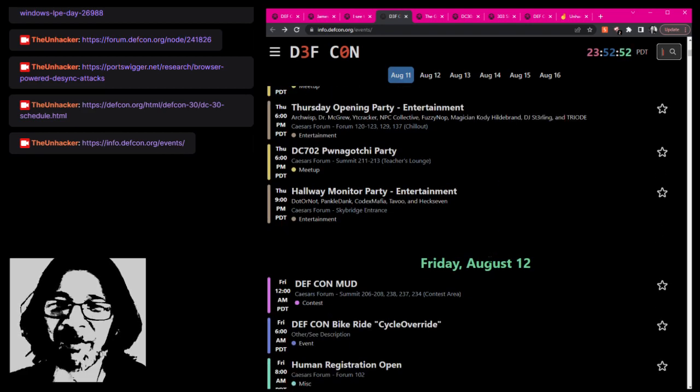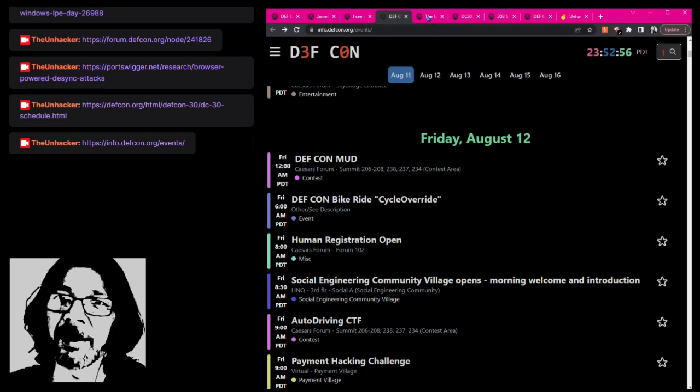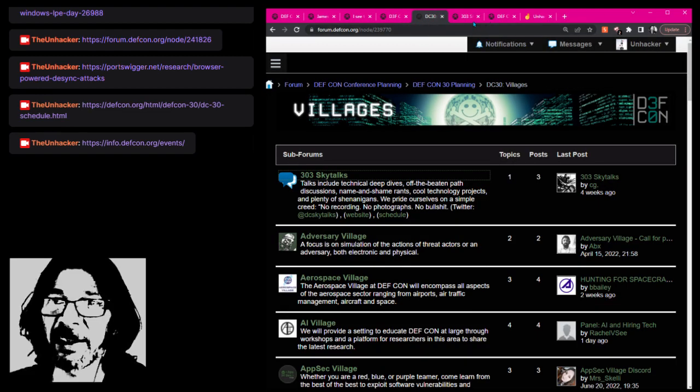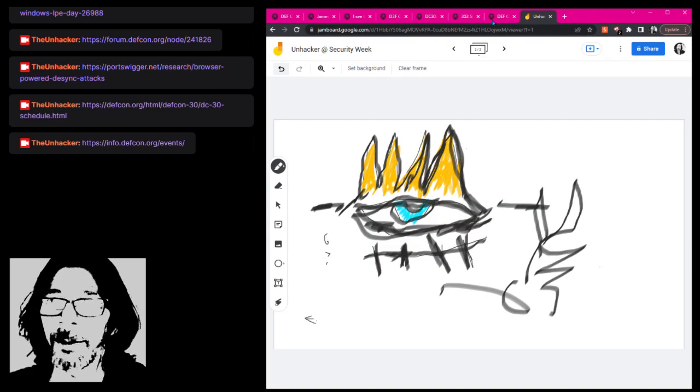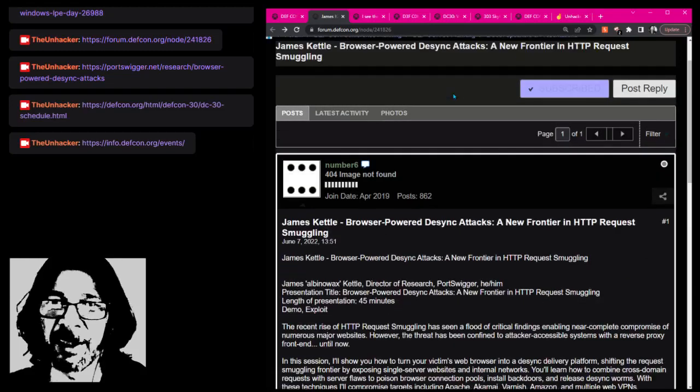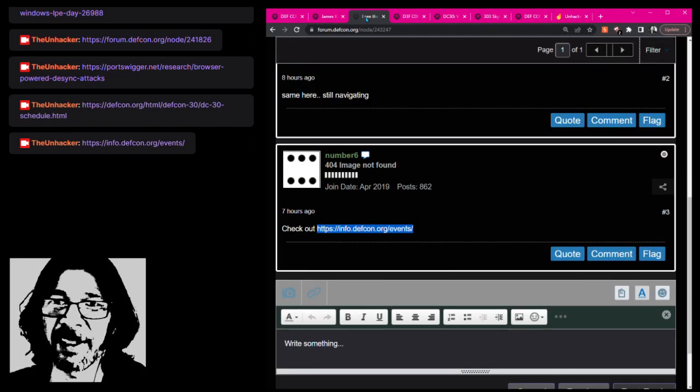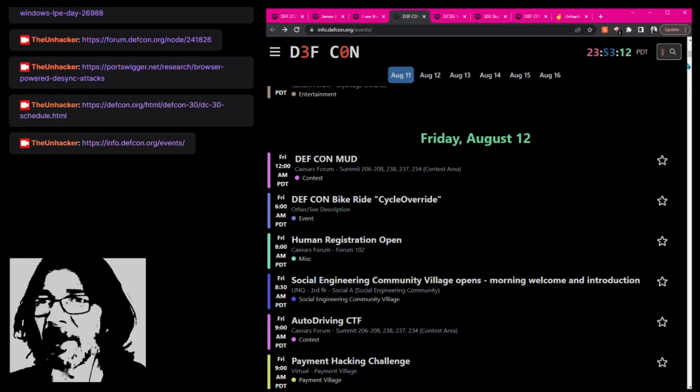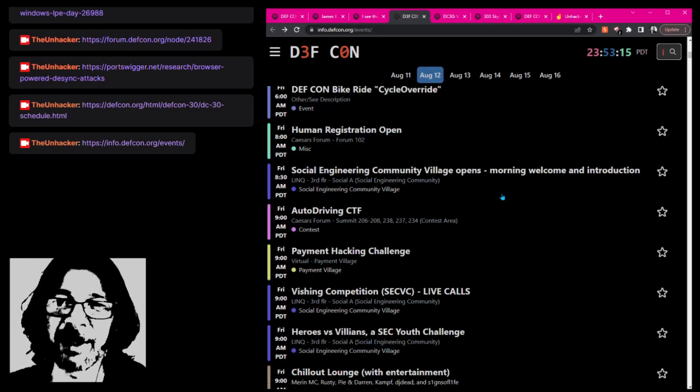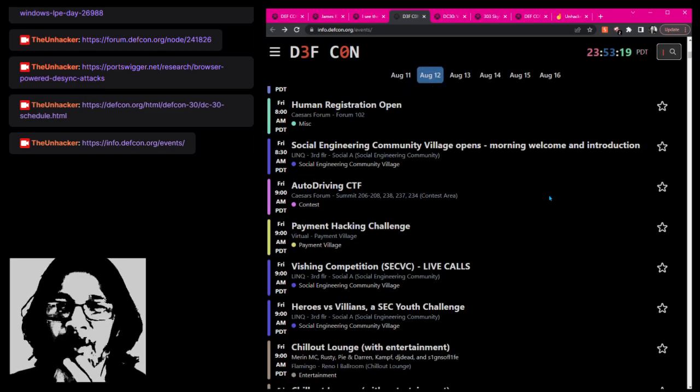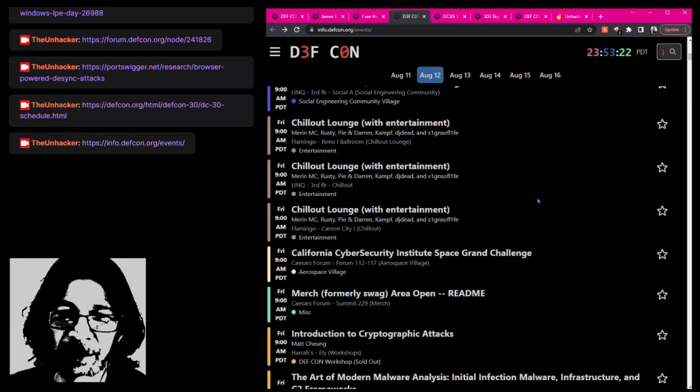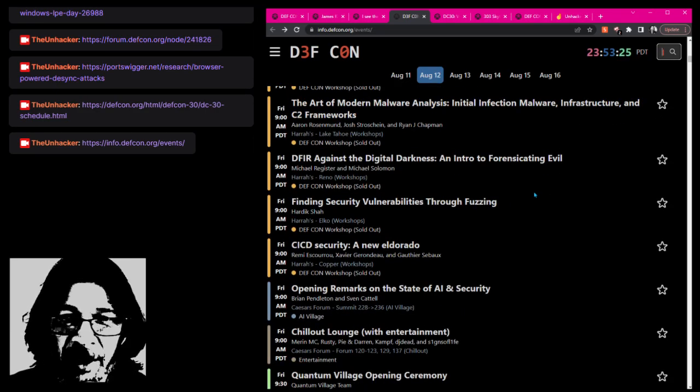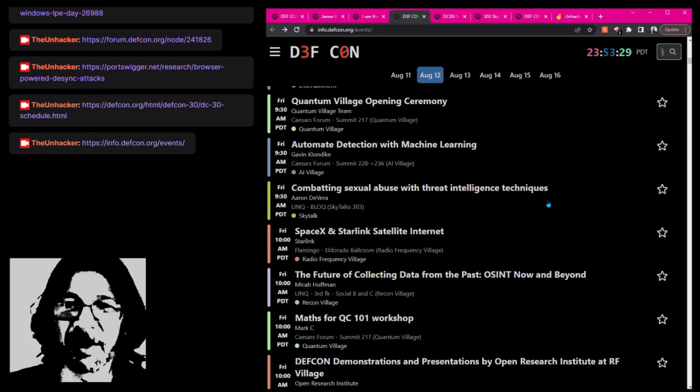Then things start proper on Friday. There were a few things that I had picked out. I already mentioned the James Kettle thing, so I think that's 10 a.m. on Friday. Then I mean it was just gods and gods and gods and villages.